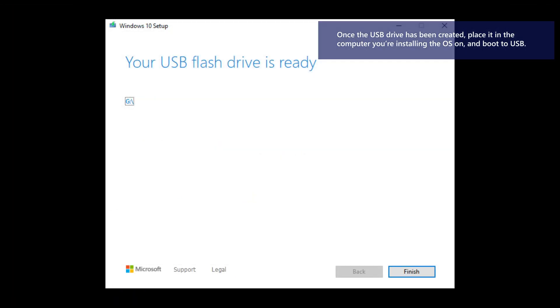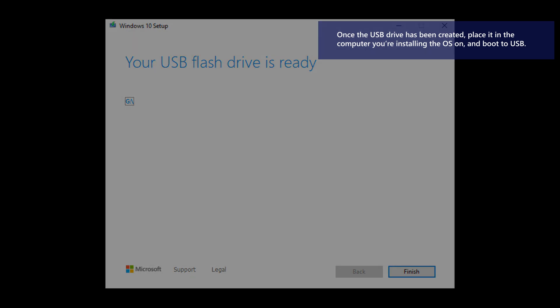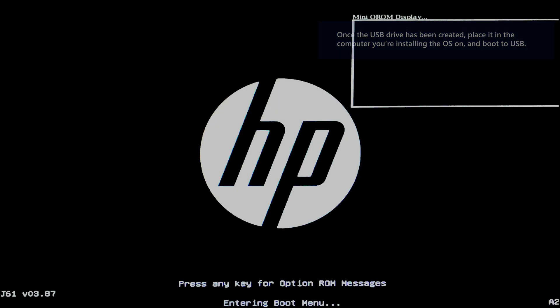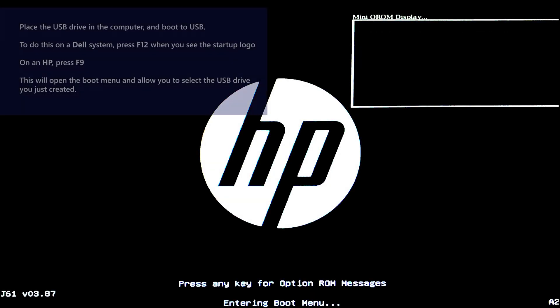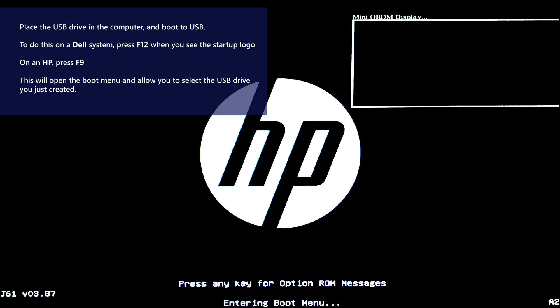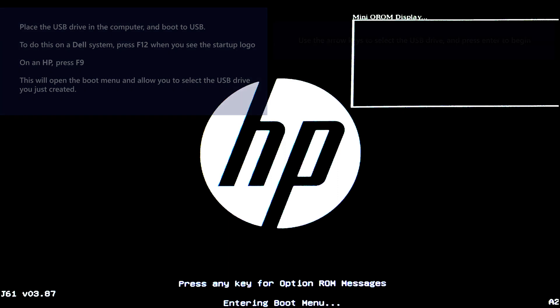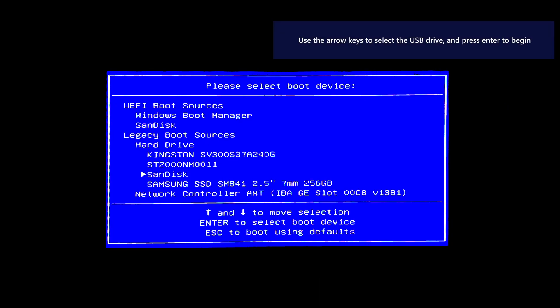Once the USB drive has been created, place it in the computer you're installing the OS on and boot to USB. To do this on a Dell system, press F12 when you see the startup logo. On an HP, press F9. This will open the boot menu and allow you to select the USB drive you just created.